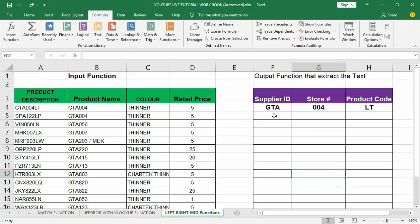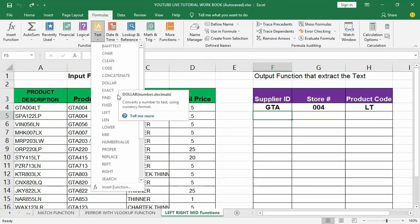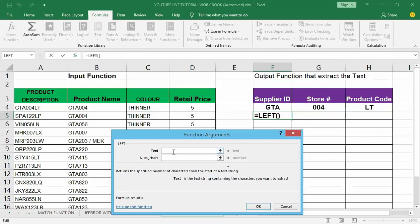First, click on cell F5, then go up to the Formula tab. Move to Text — there's a whole list of text-based functions in the drop-down. Find LEFT and click it. This opens the function arguments window. The first argument is Text — this is required, it's the original text string from which we want to extract. The Num_chars argument defines the number of characters to extract from the text string.